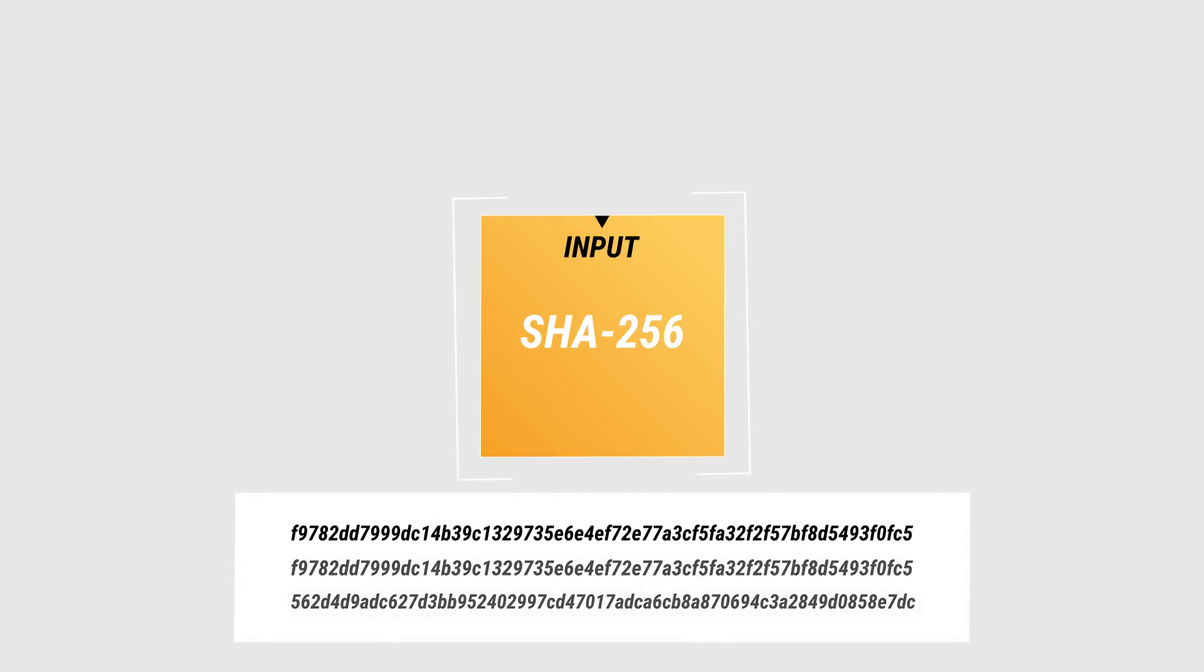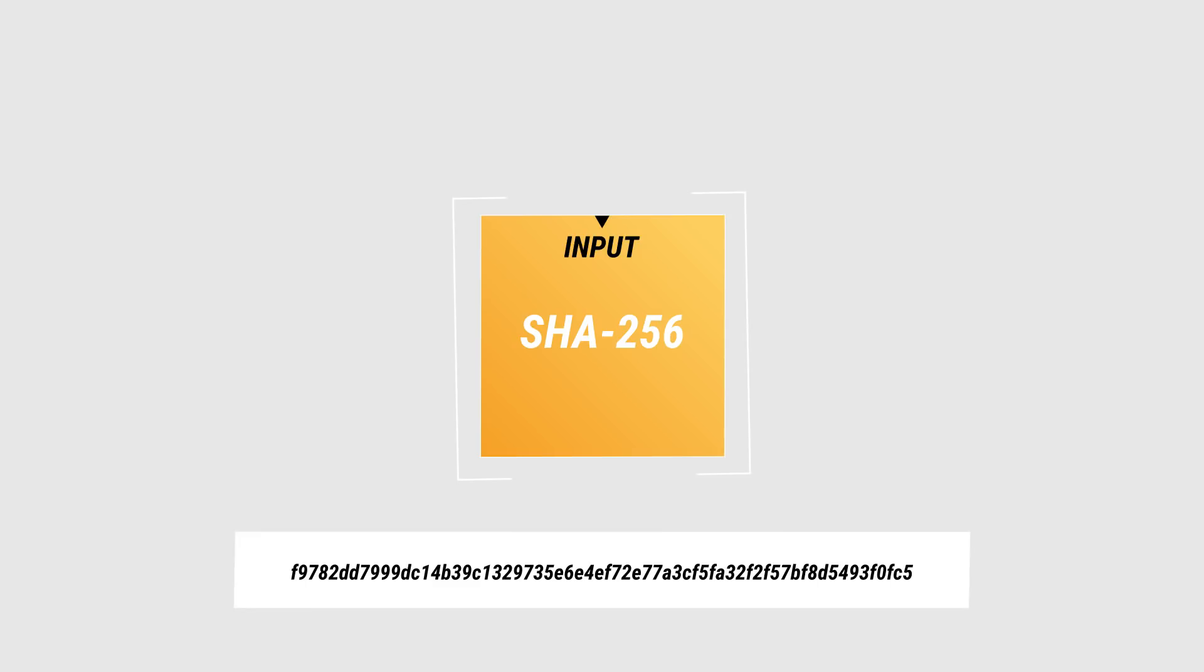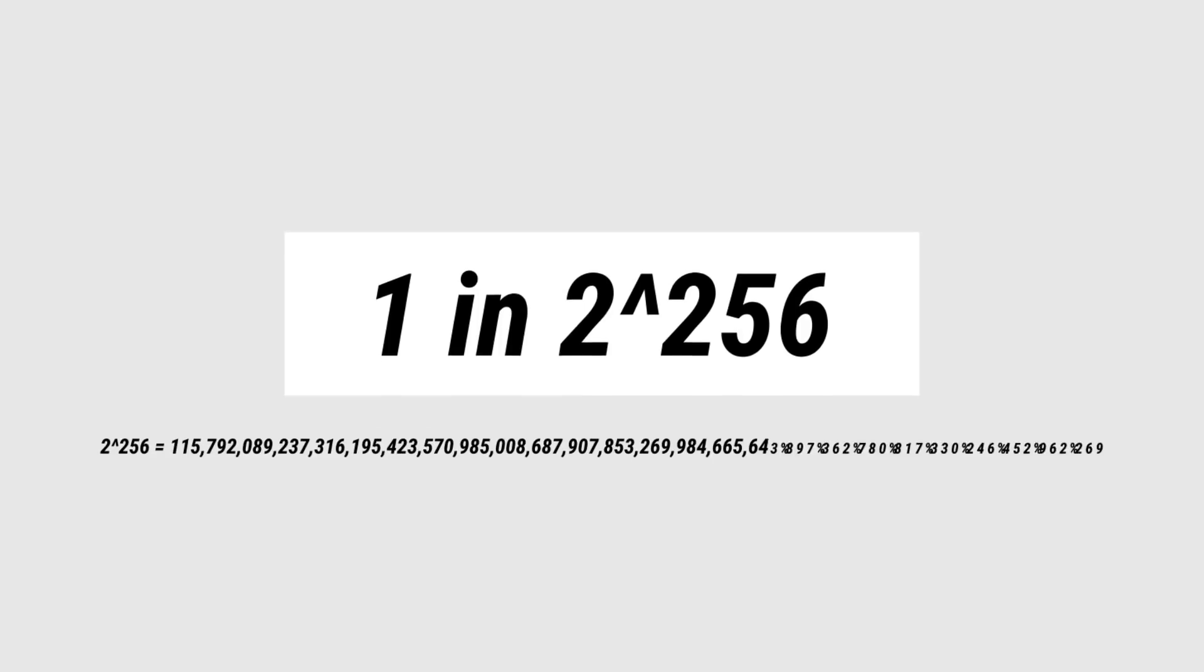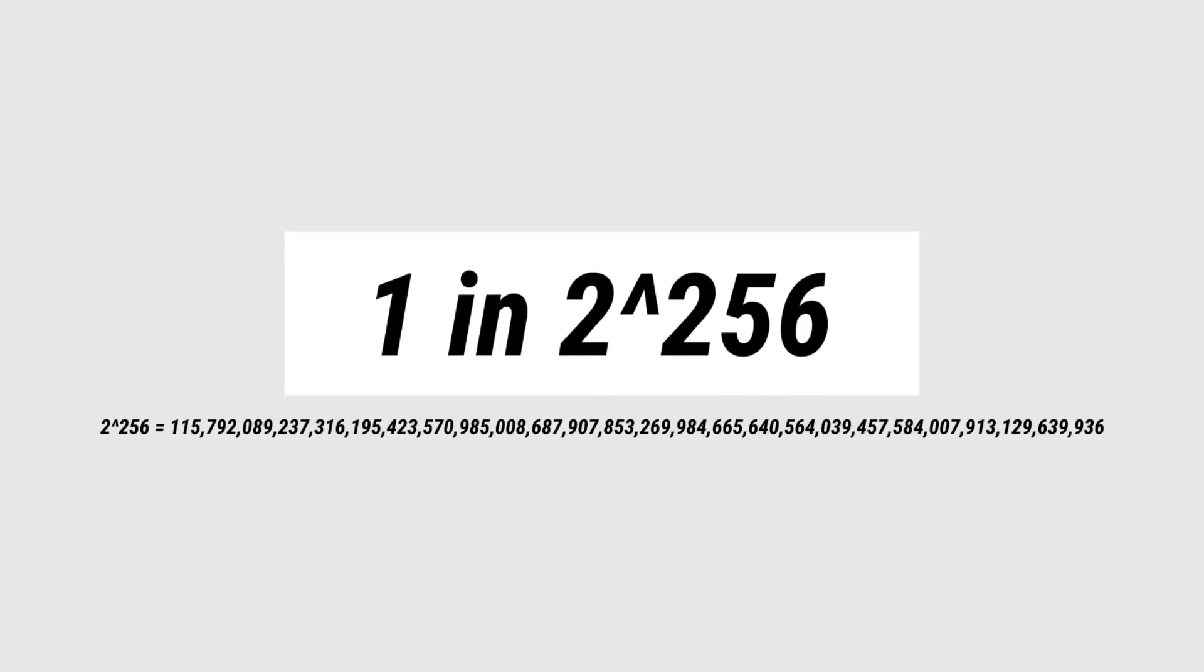It's also what's called a one-way function, meaning that if you only have the output, you can't calculate what the input was, you can only guess what the input was. The odds of guessing that right is 1 in 2 to the power of 256, which is pretty much impossible. In other words, it's secure.